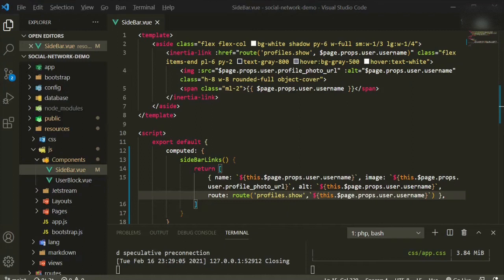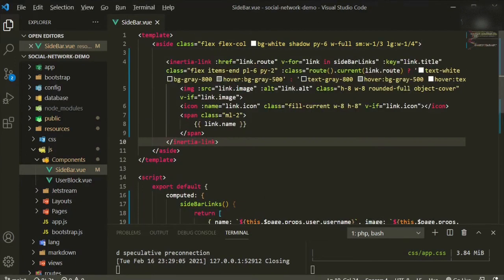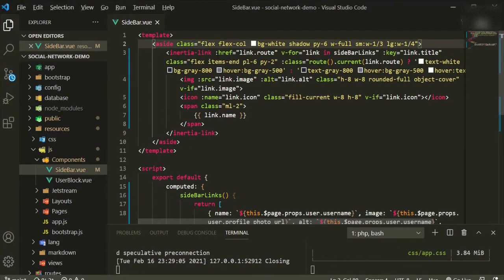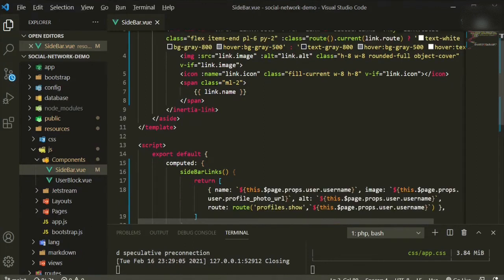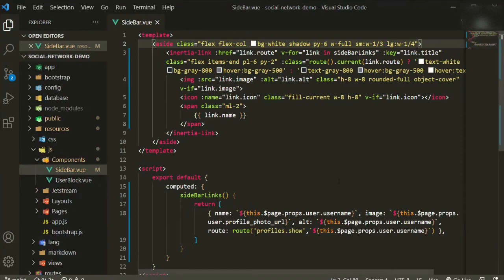Now what we want to do is use an Inertia link — I'll copy and paste this bit of code. The `href` is now the link, because what we're looping over is `for link in sidebarLinks`, so the main property we're using is `link`.